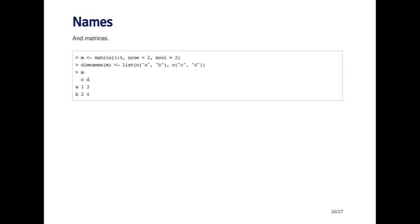Finally, matrices can have names. These are called dim names. Here I've created a matrix from the sequence one to four, it's a two by two matrix.